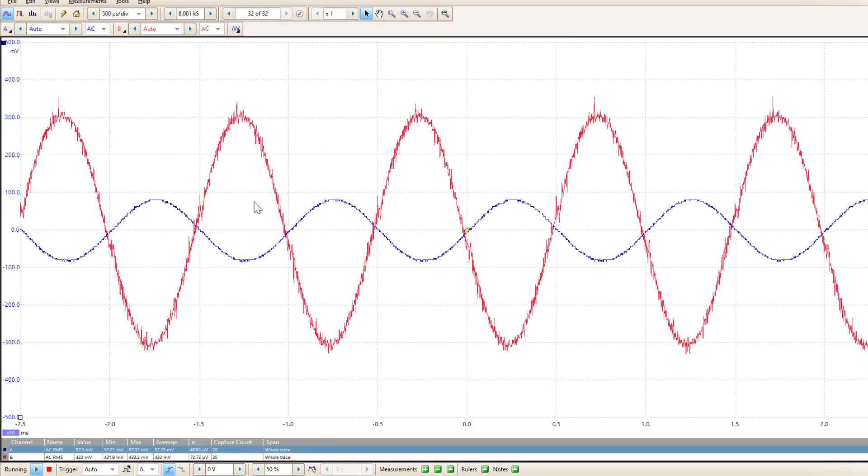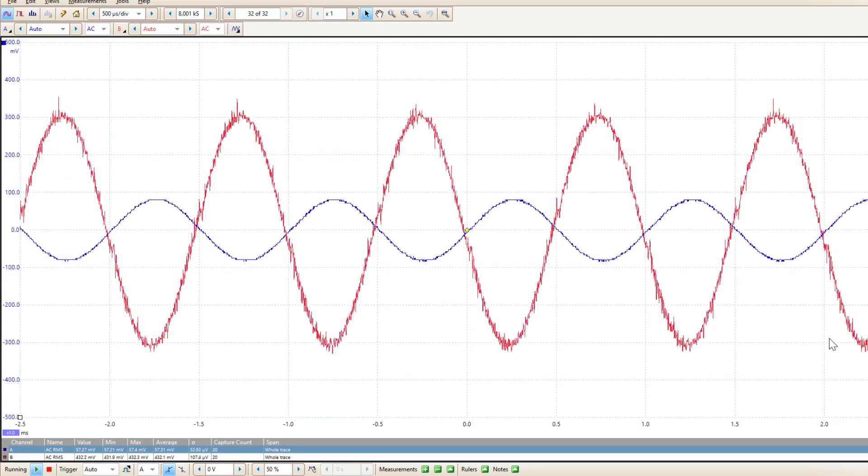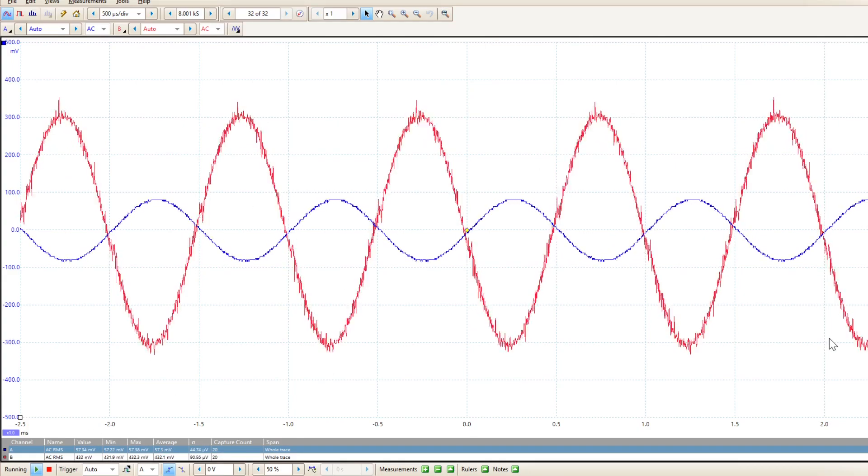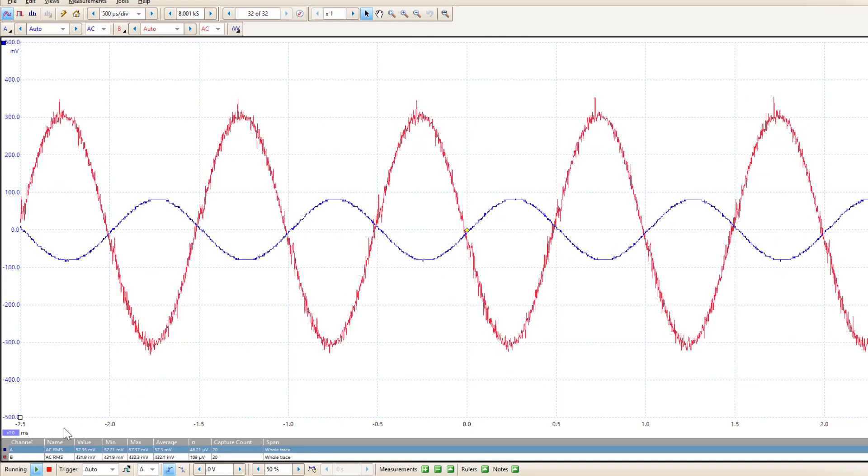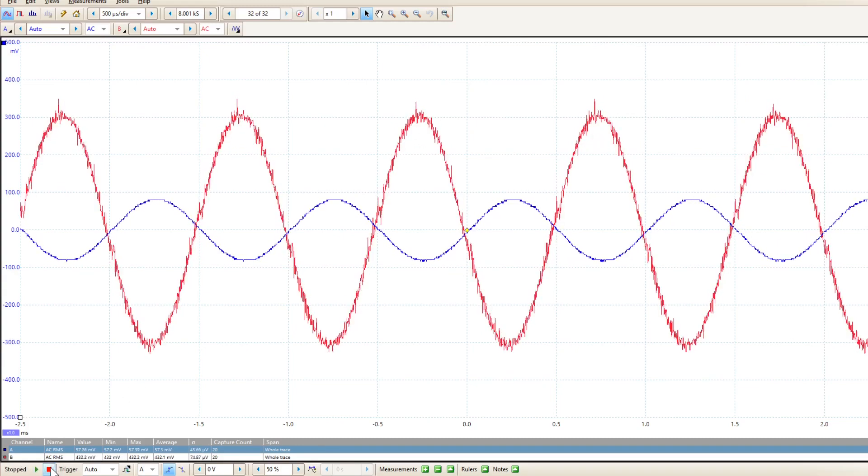But hopefully you found this video useful on how we can connect up a very simple class A amplifier to a digital oscilloscope and observe and measure the input and output waveforms.